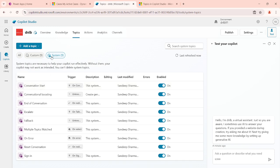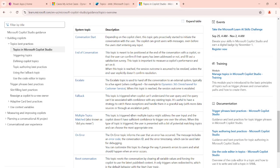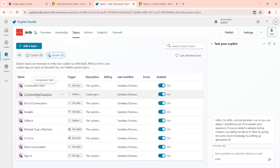So we have two types of topics: system topics and custom topics. Any new topics we create will come under custom topics. In the system topics, there are descriptions showing when each will be triggered. For example, when the conversation starts, that topic will fire and give its message. When the conversation ends, that topic fires. These designs come out of the box but you can modify them.